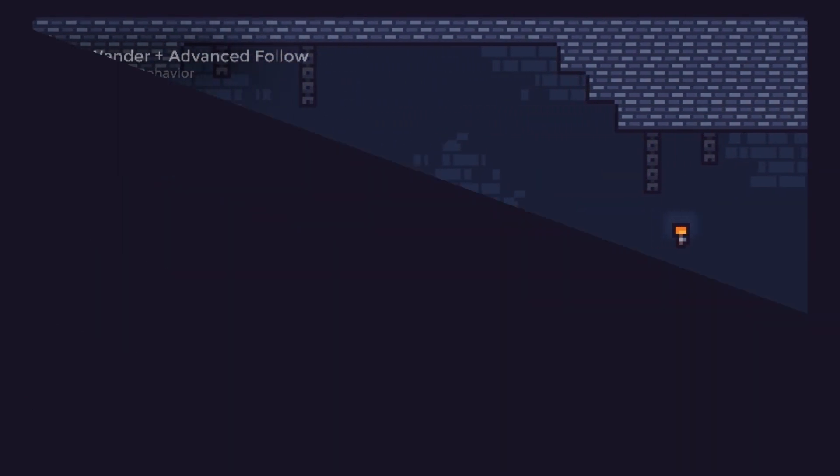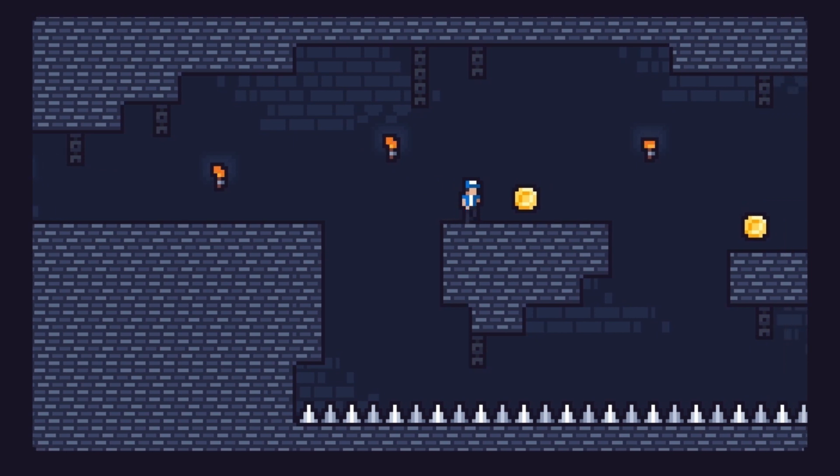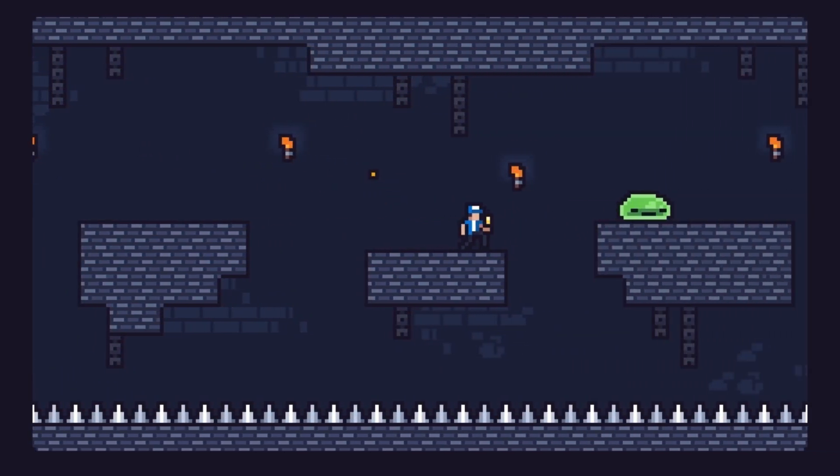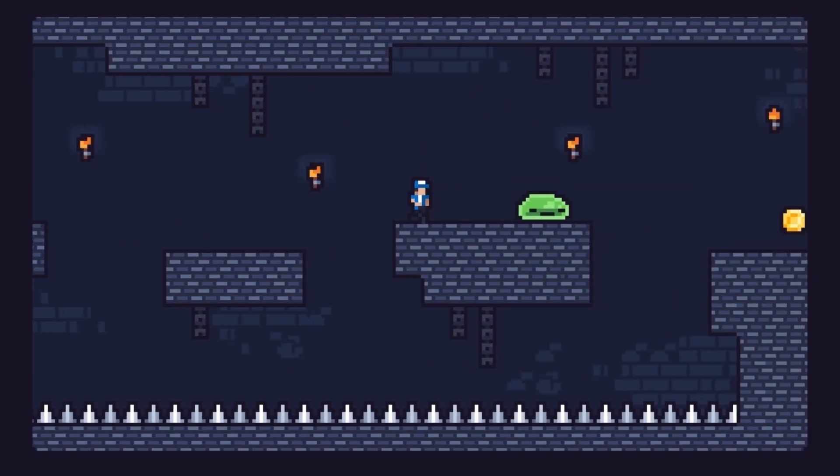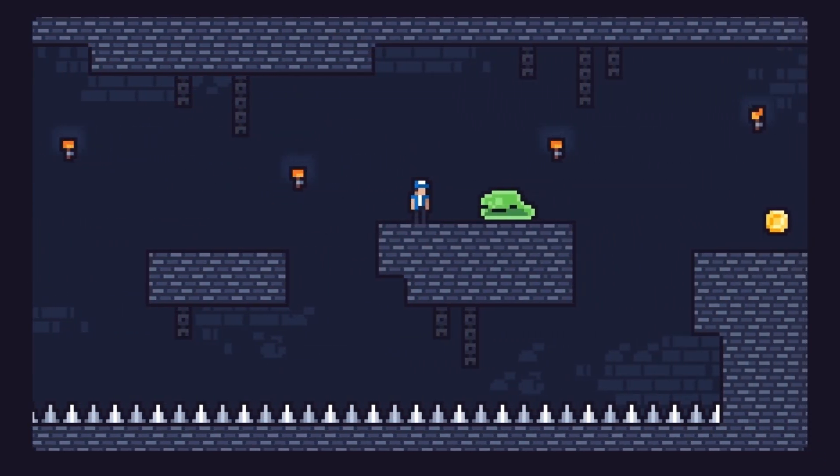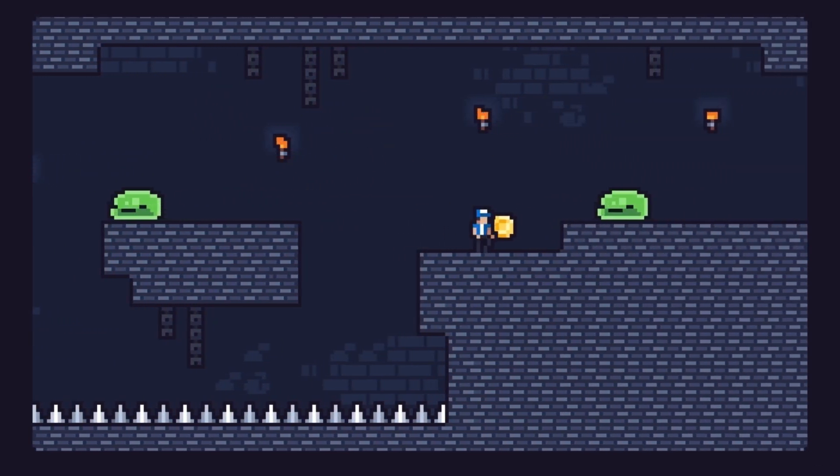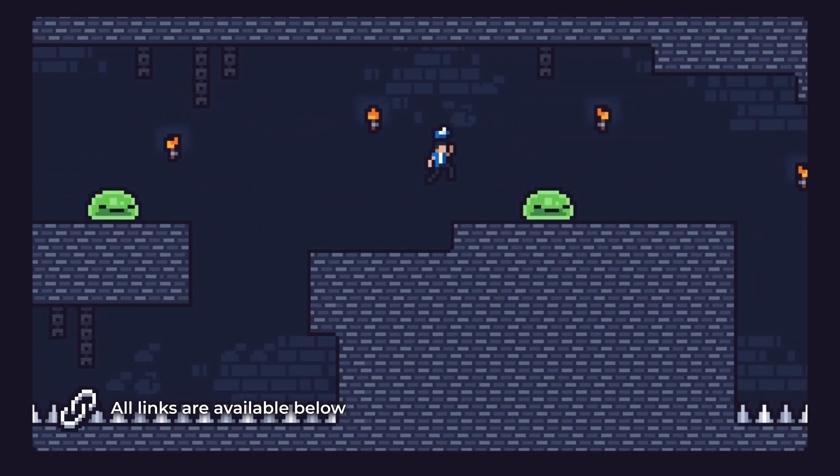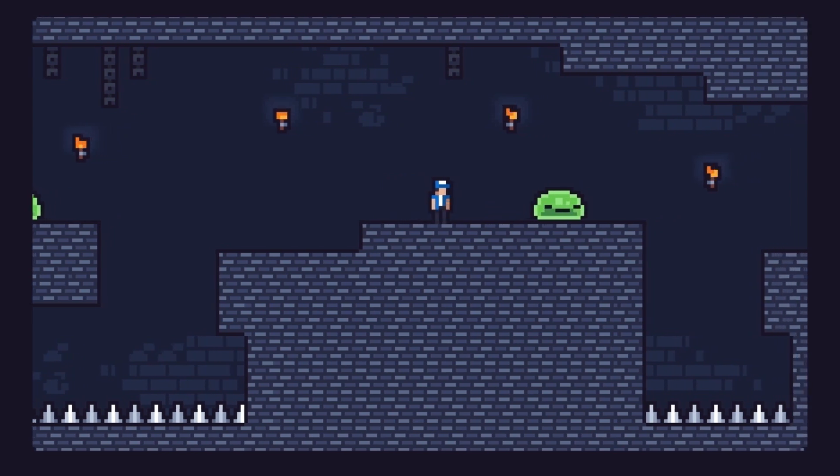That sums it up for now. You can add the obstacles and enemies that best fit your game, mix the different logic and systems together, and create and add your own. Remember to check the links available below. And until next time, thanks for watching.